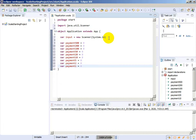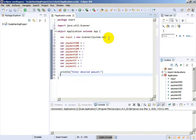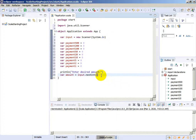We will need to enter the amount of money that we want to cash out. We will need a print line message: 'Enter desired amount.' We will create a variable - amount - which will be equals to input.nextInt(). All of these payment variables are of course integers, and amount will also be an integer.